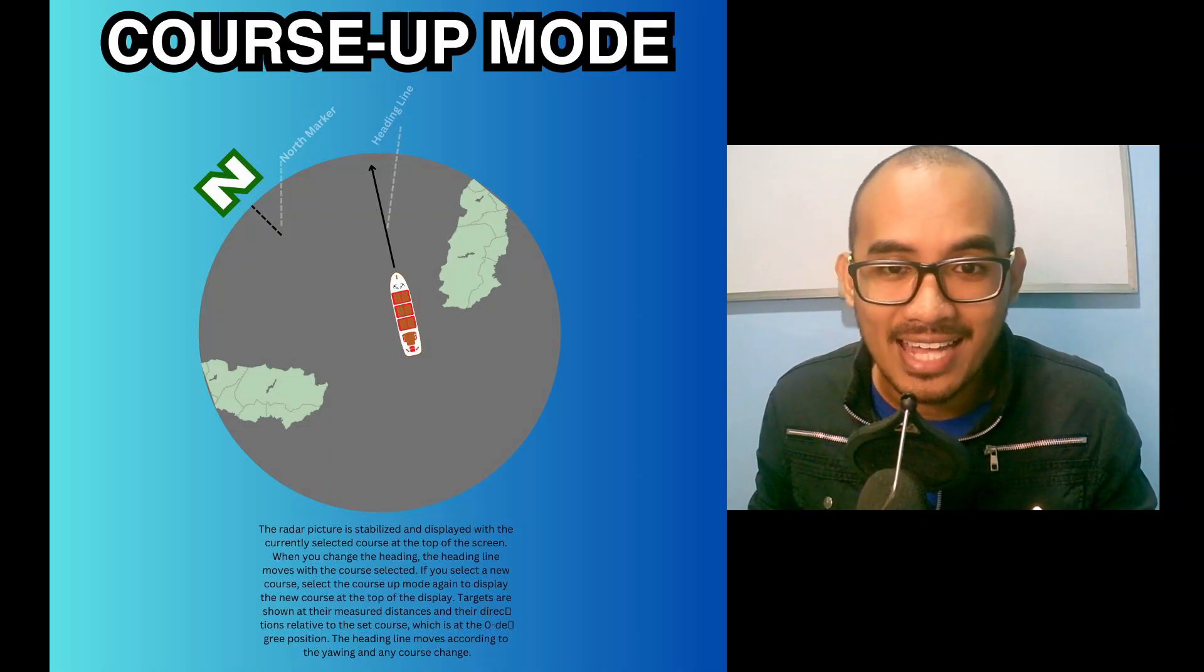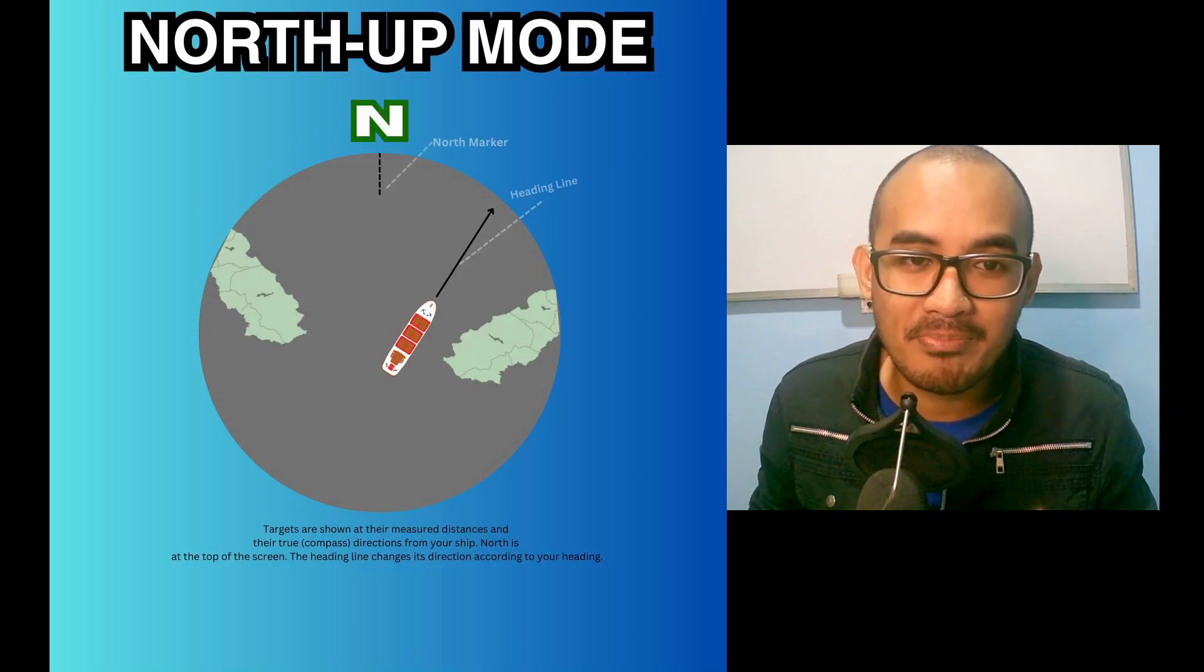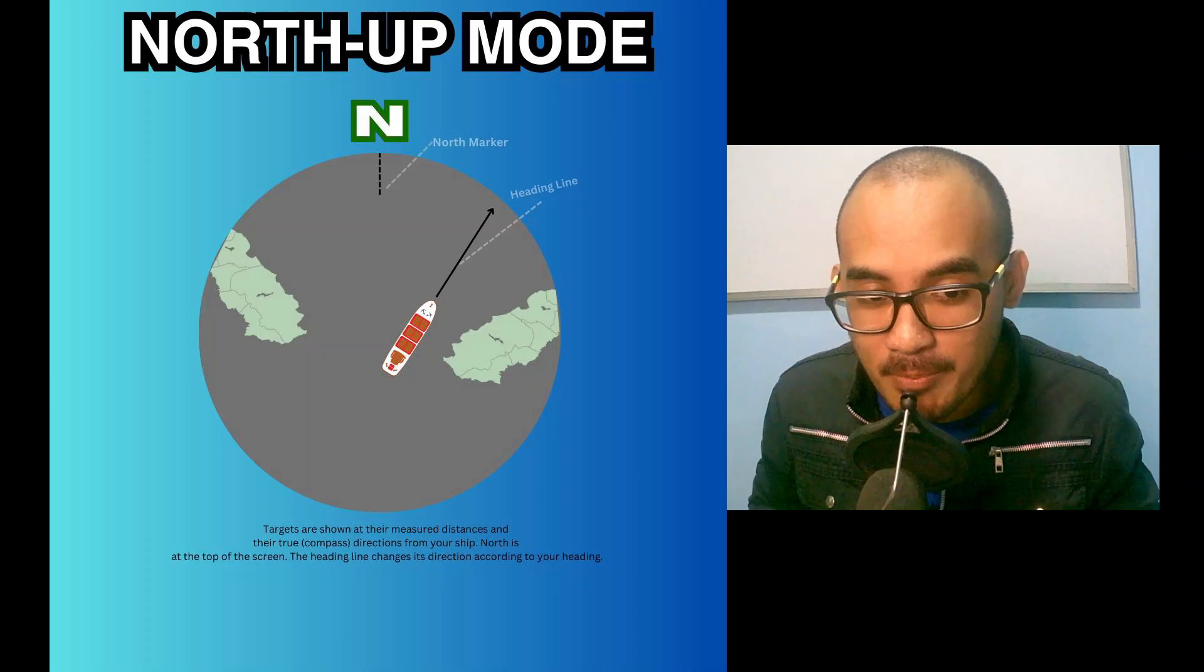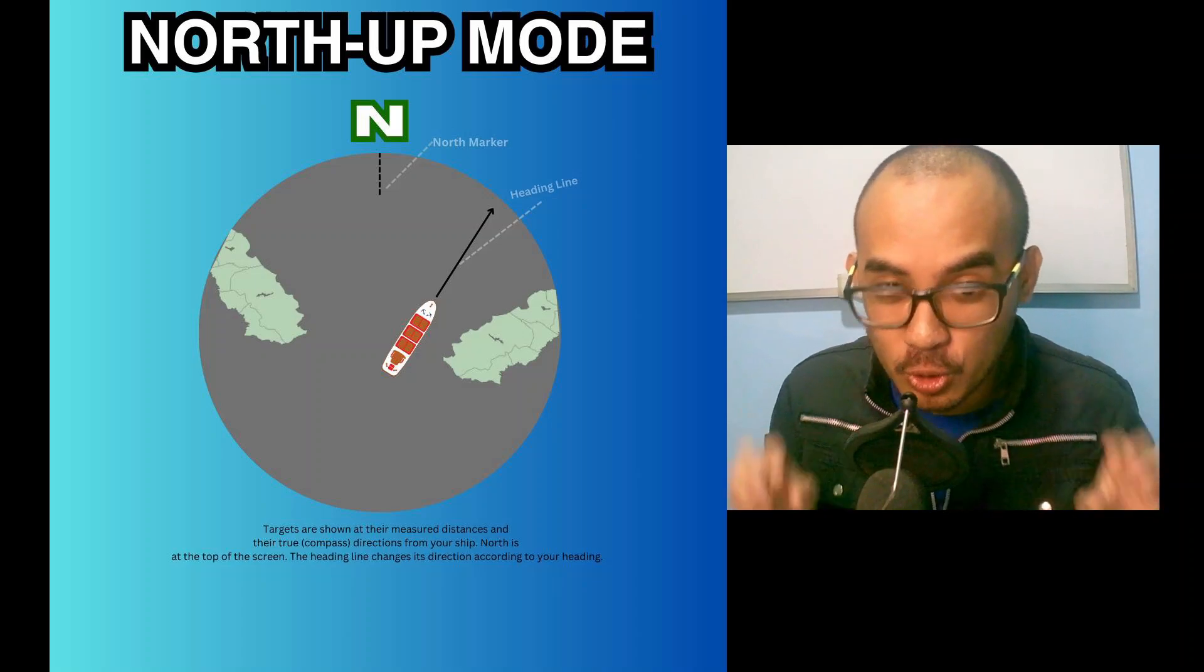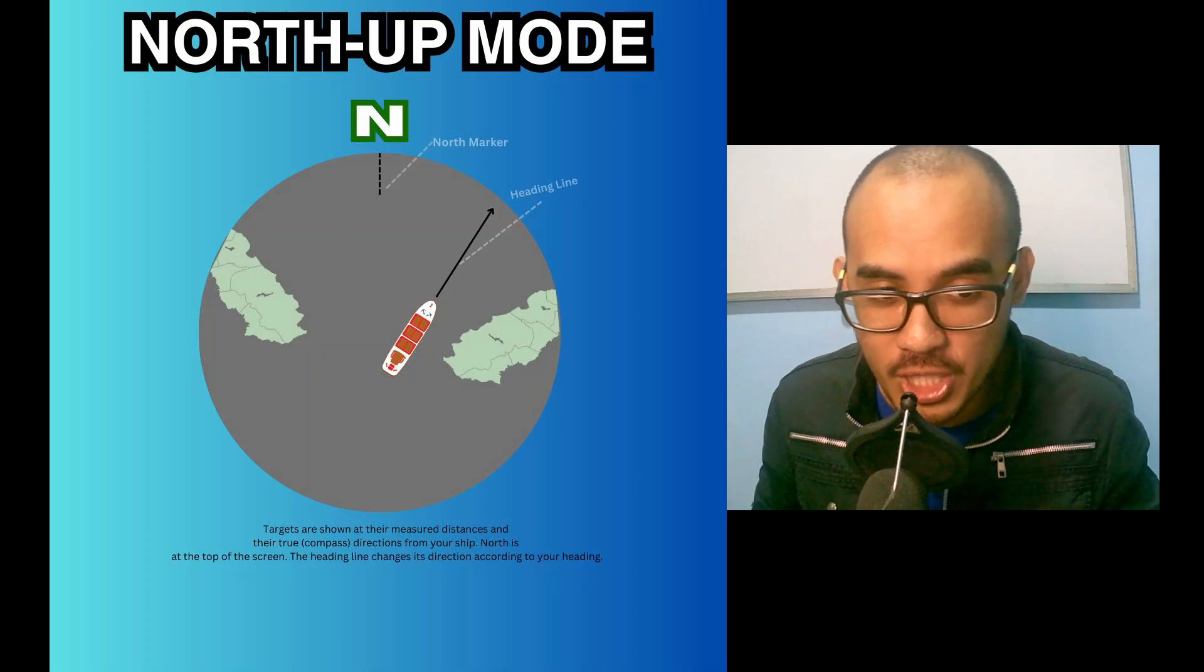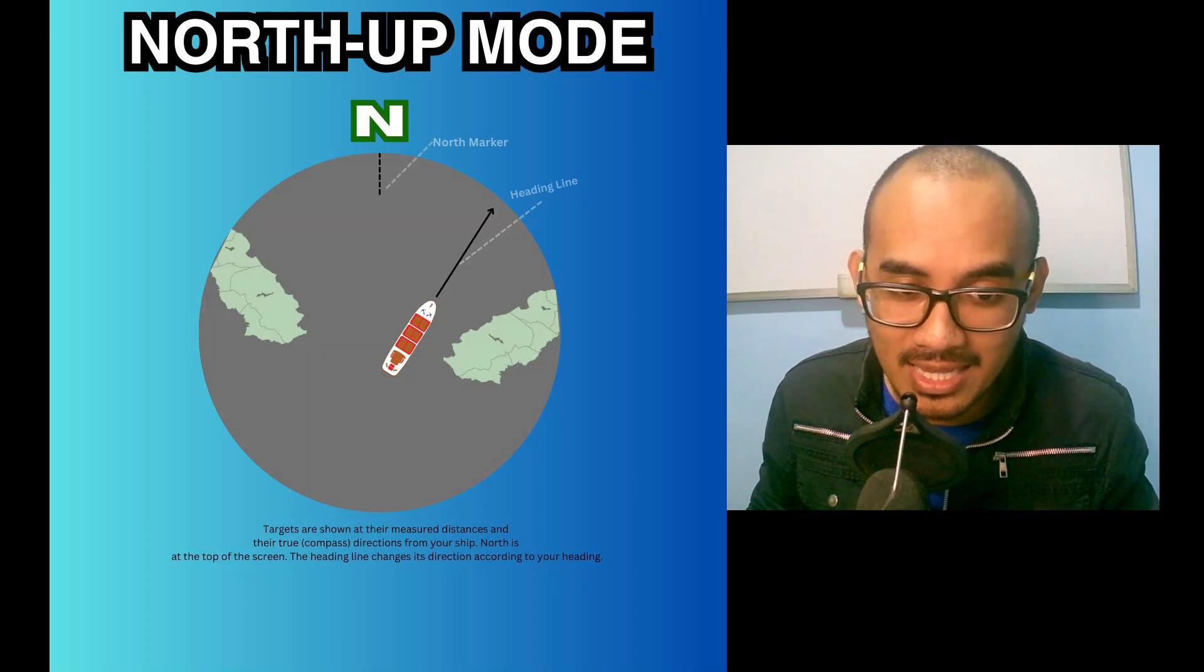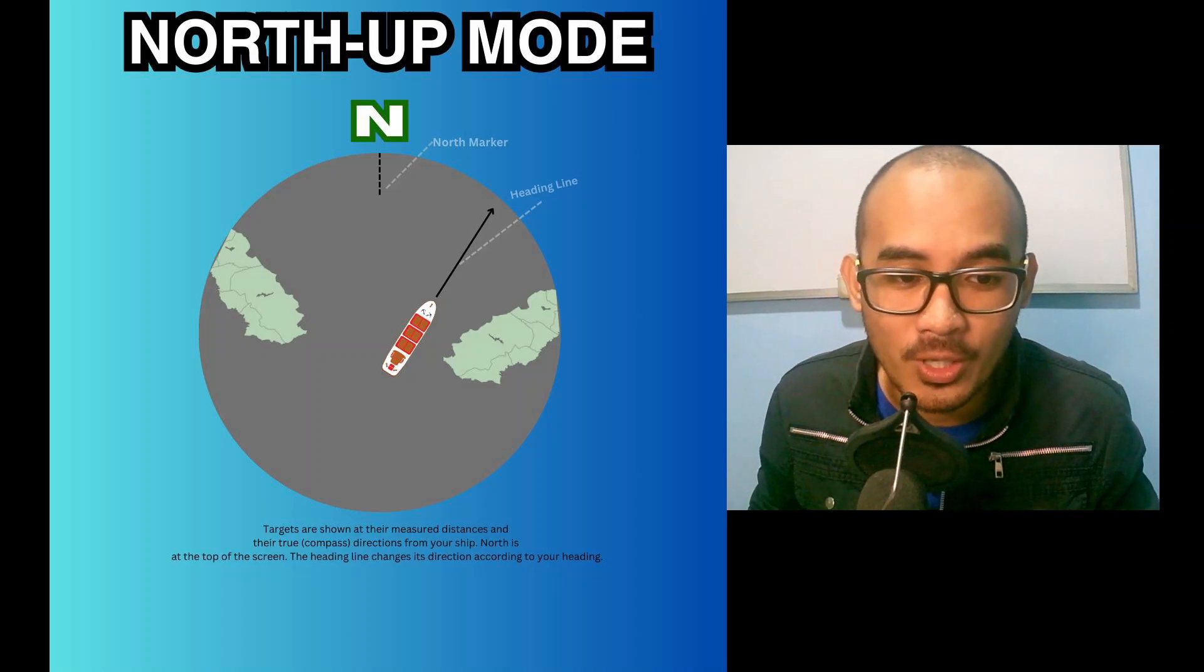Next up is north-up mode. Targets are shown at their measured distances and their true compass directions from your ship. North is at the top of the screen. The heading line changes its direction according to your heading.